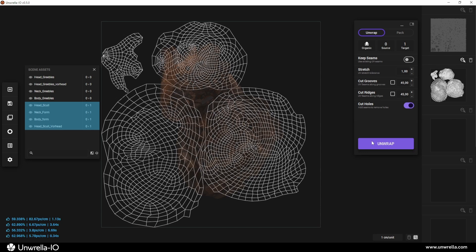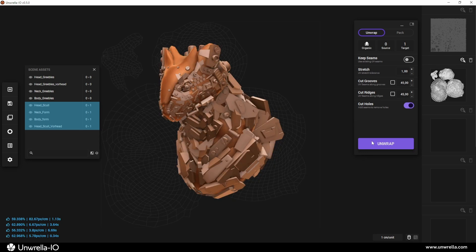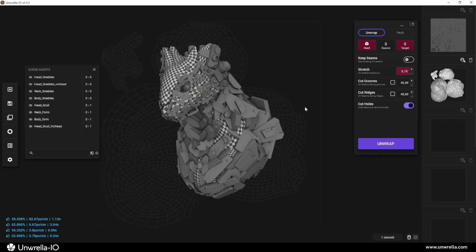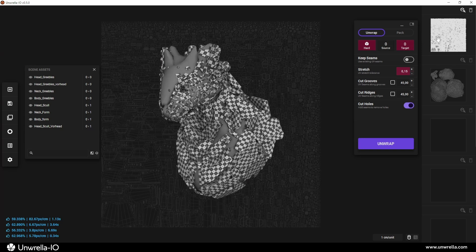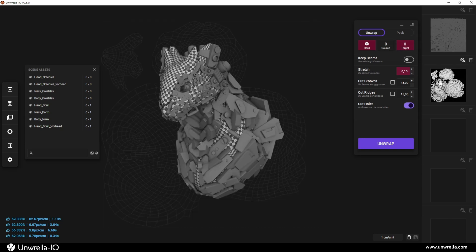Press Unwrap, and only the organic forms will be unwrapped. Now, we have all hard surfaces stored in UV channel 0 and all organic forms in UV channel 1.